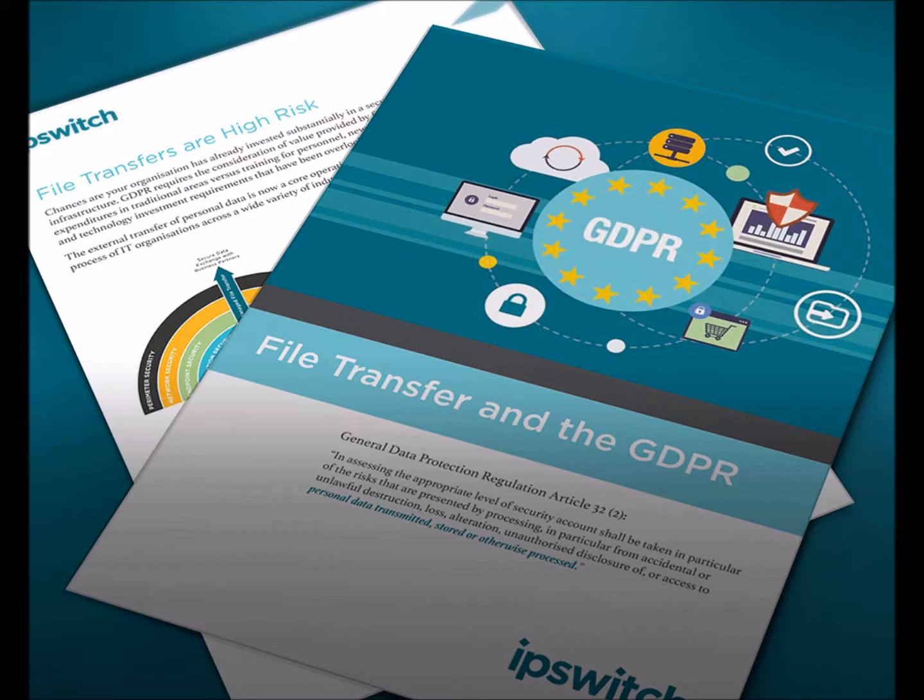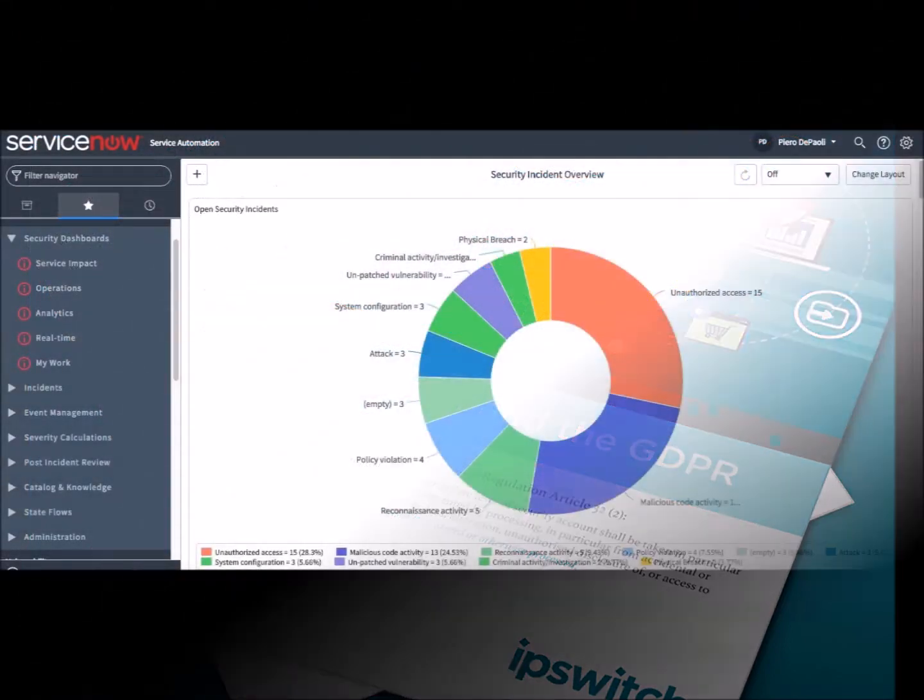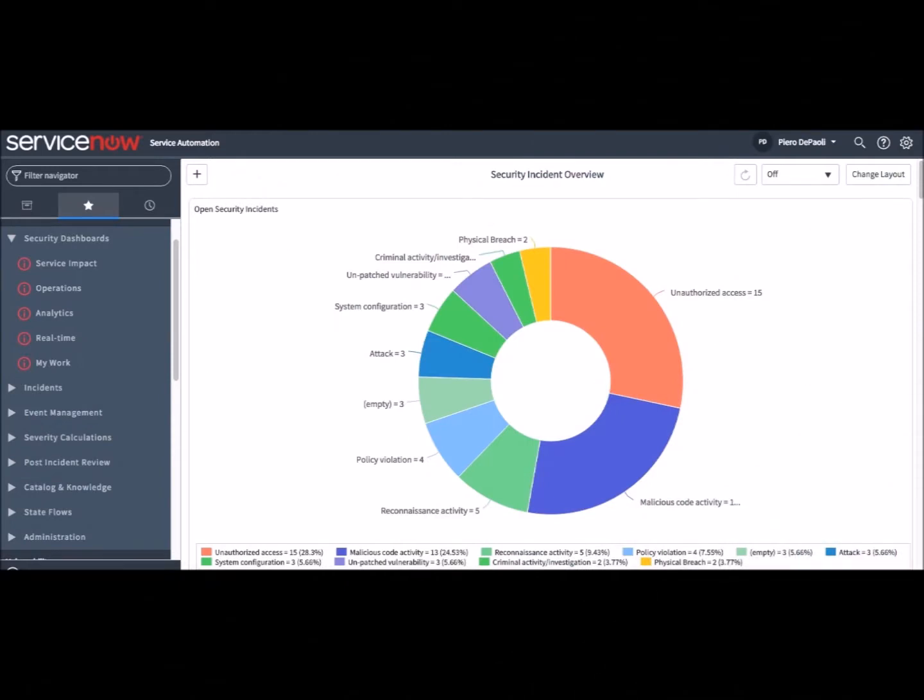All user data should be kept private, complying with the relevant laws and agreements. The communication of transactions should be encrypted to ensure confidentiality and integrity of the data.